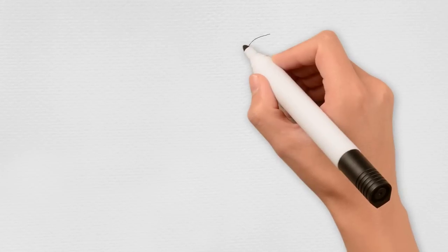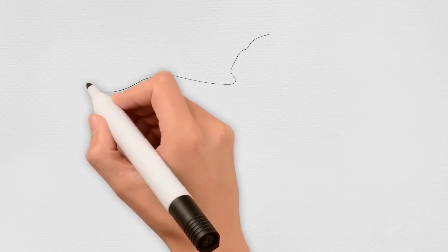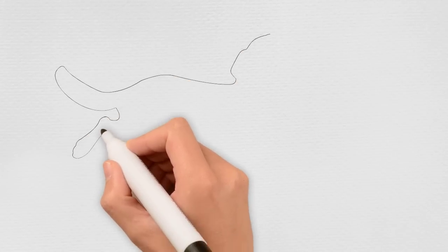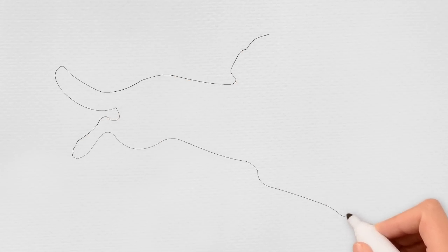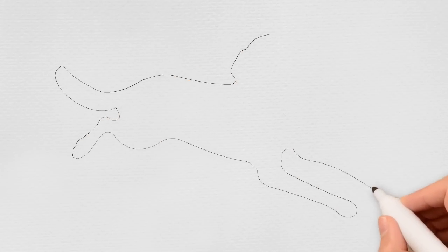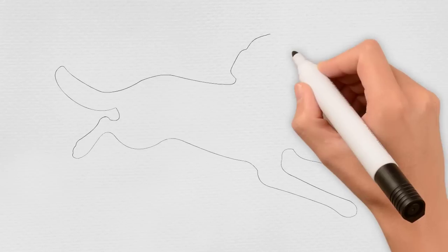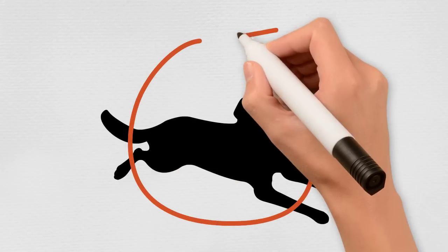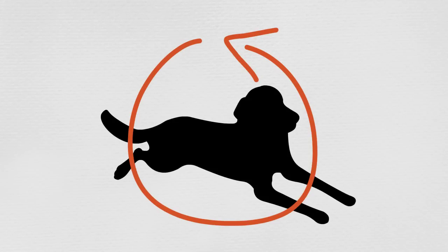A hurt dog will often refuse to participate in normal activities, even the fun stuff. If your dog is refusing to play, walk, or go upstairs, this may be a sign of injury.